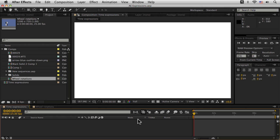Now, one of the things I really like to do is to tie certain parameters and certain effects to time. Again, it's another way of doing auto-animate and there's a lot of different ways that we can handle time within After Effects.